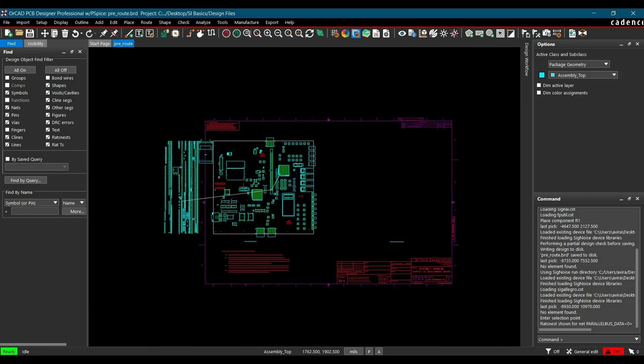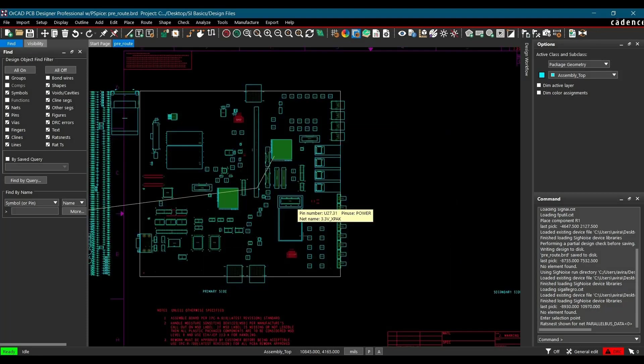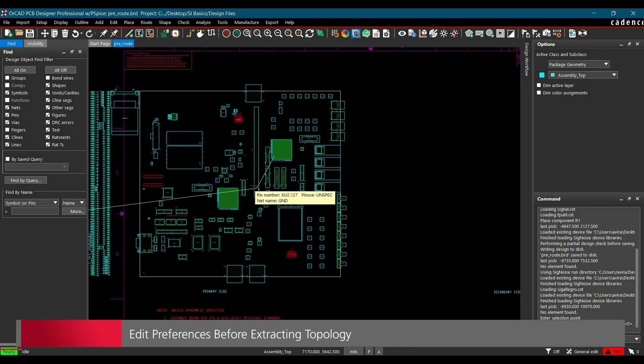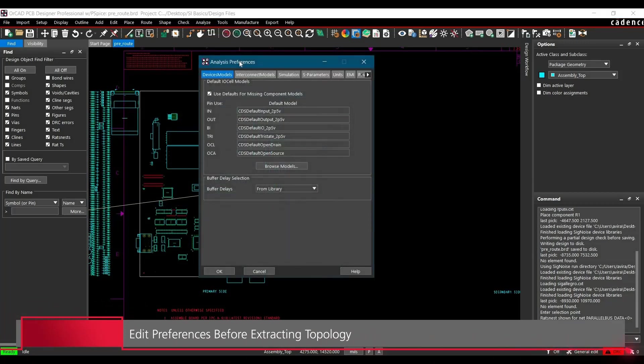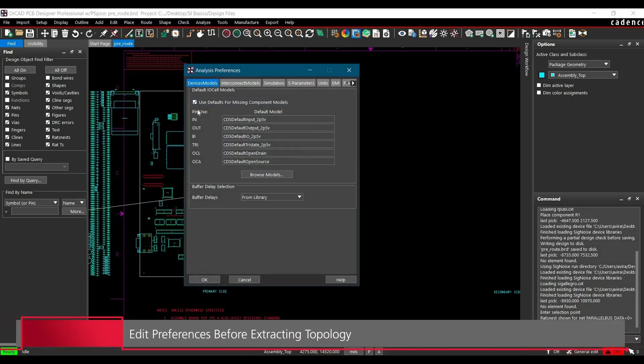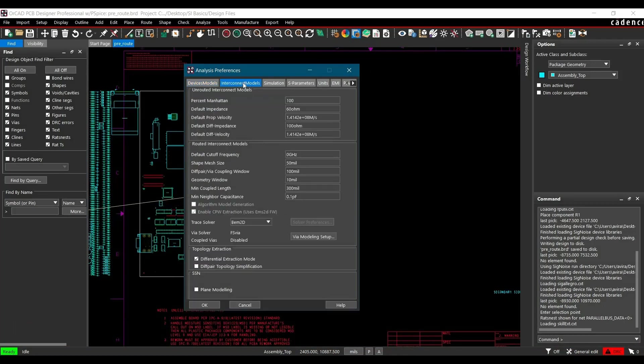After highlighting the data net or net that we are going to simulate, the next step is we have to extract the topology from that net. To extract the topology, we have to do some preferences setting. To do that, again go to Analyze and click over Preferences. And here make sure this should be selected: to use default for missing components model.